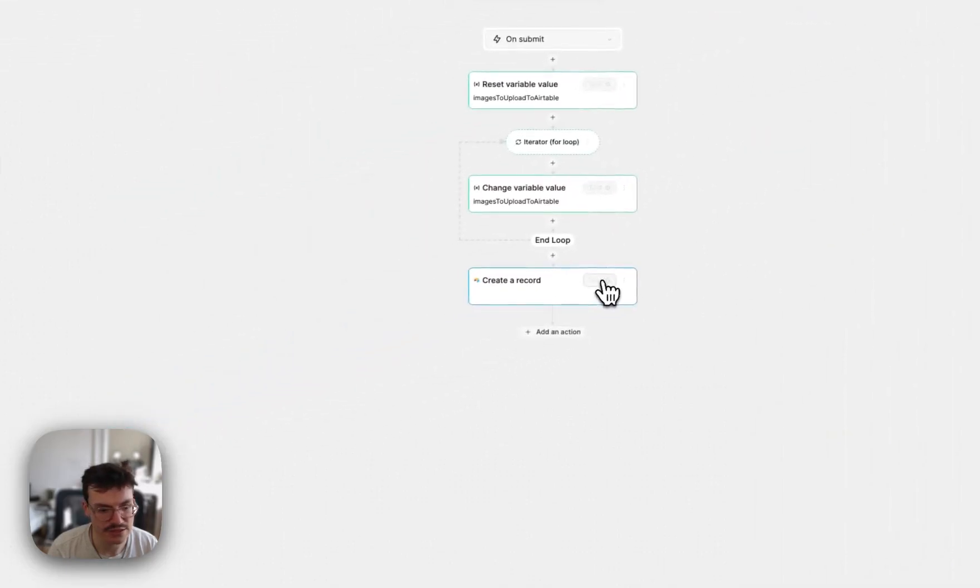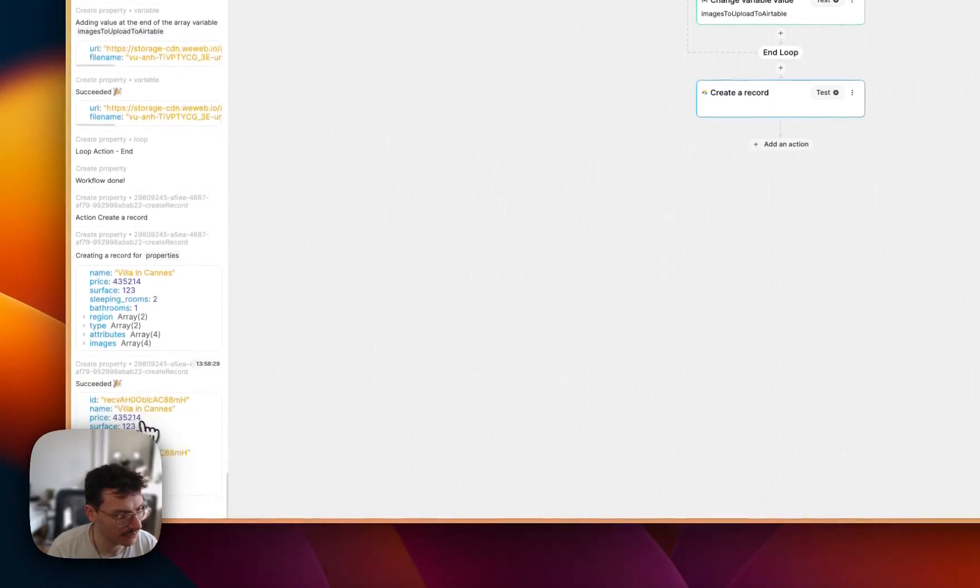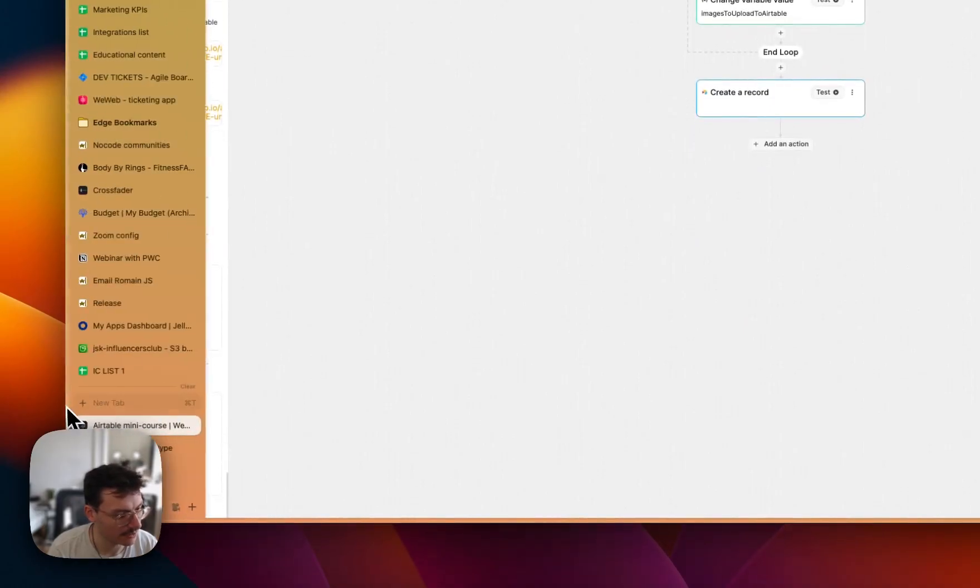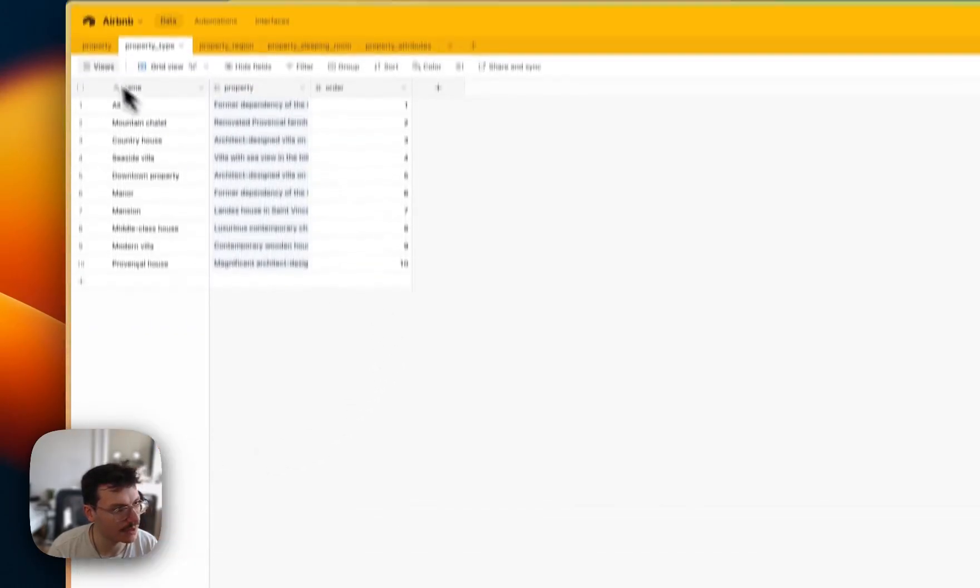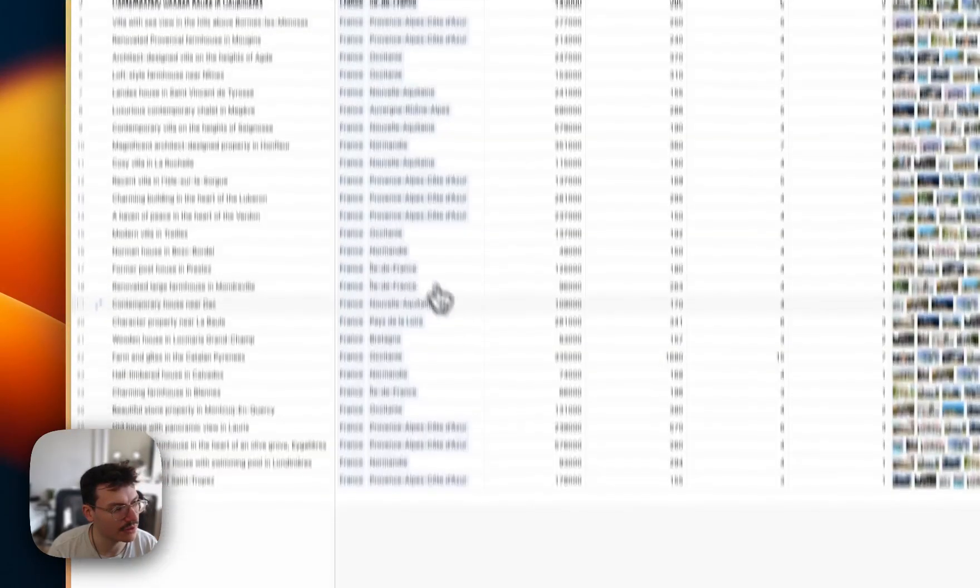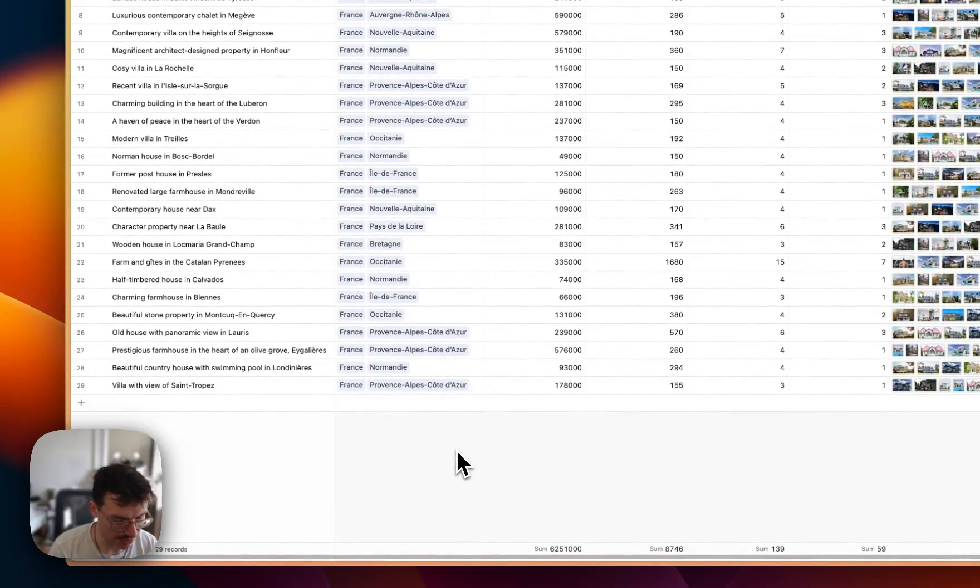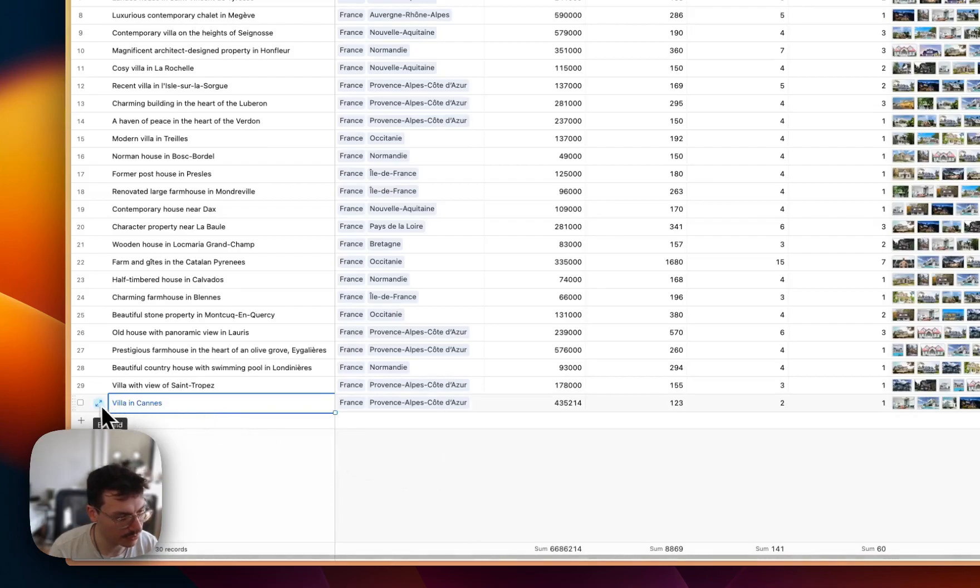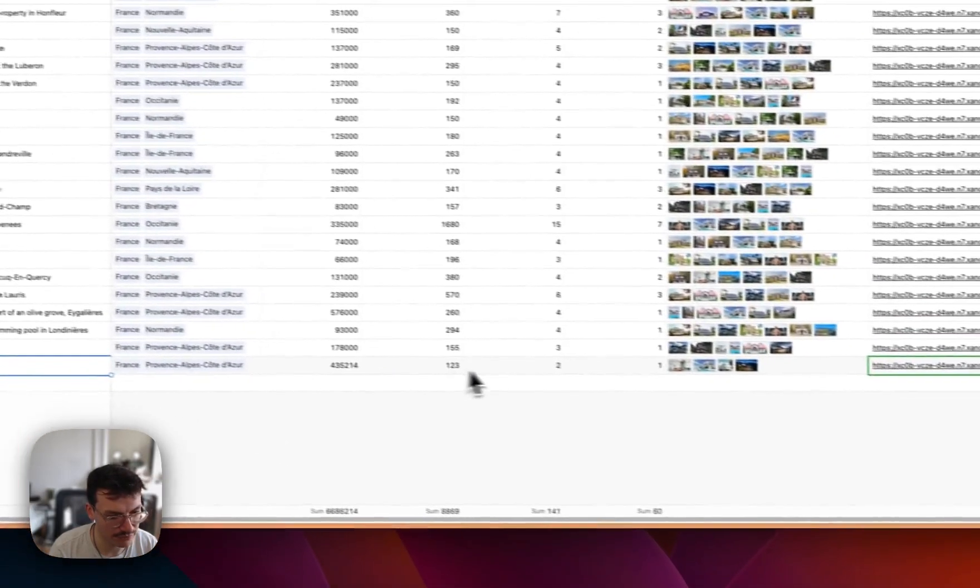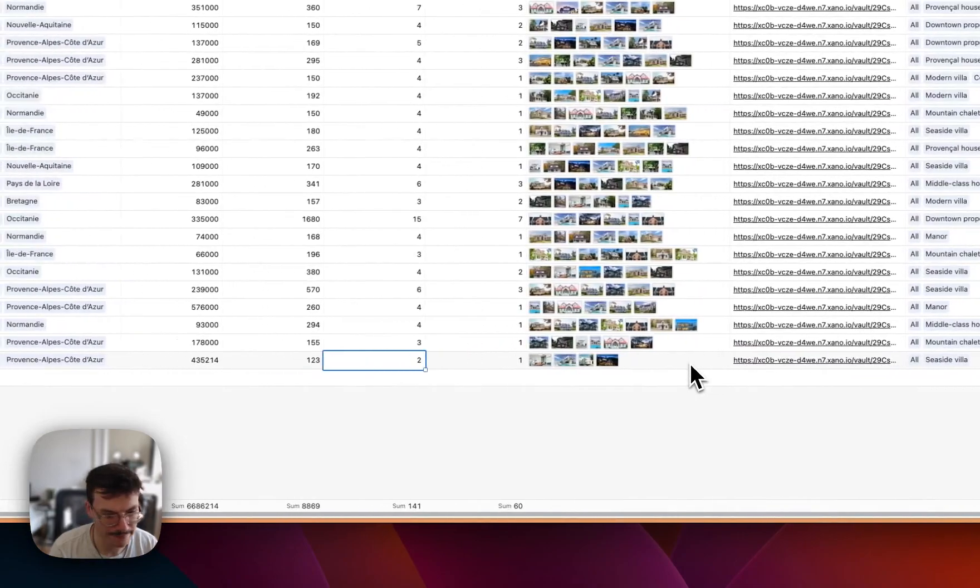And if I test this step and I go in logs, you see that it was created. And if I go back to my property table and I reload my page, you see here, I've got my new record Villa in Cannes with all the things I selected and my images.